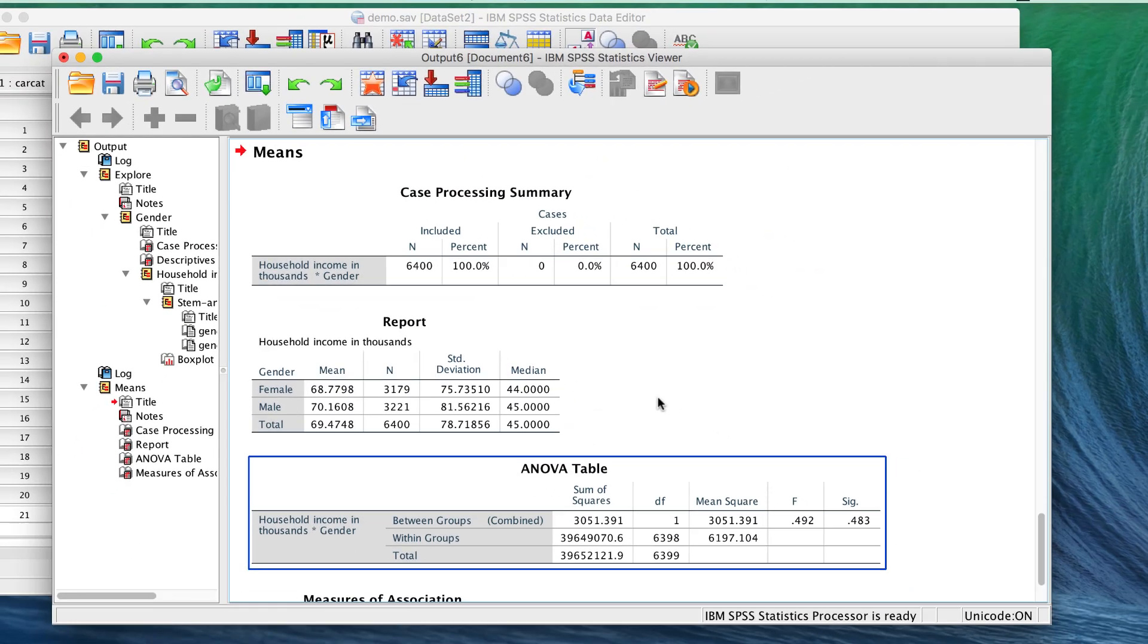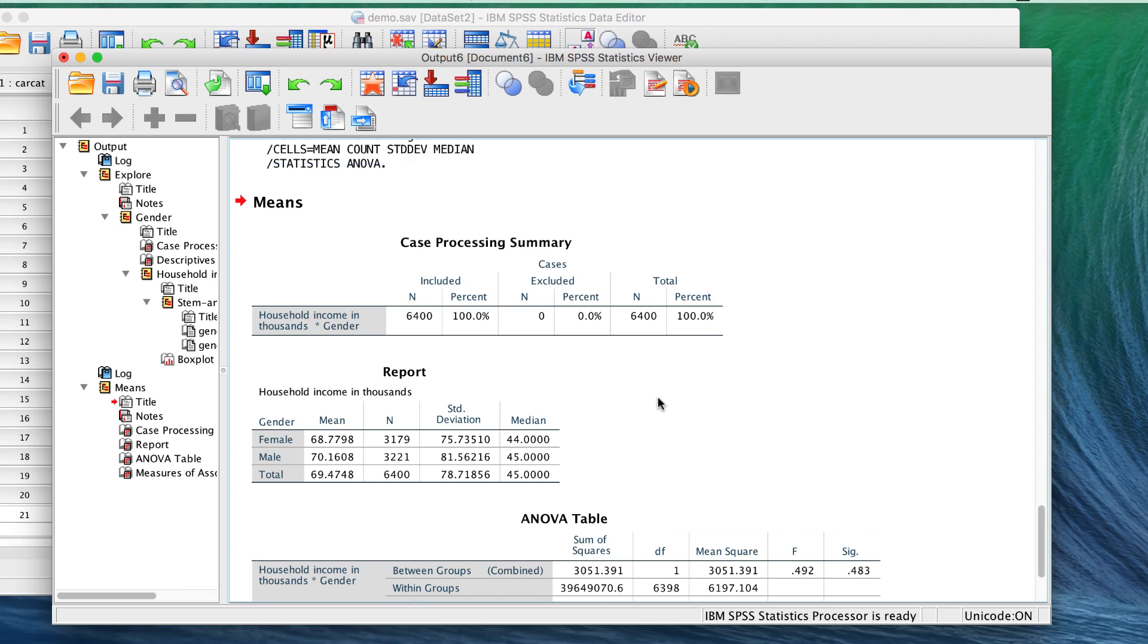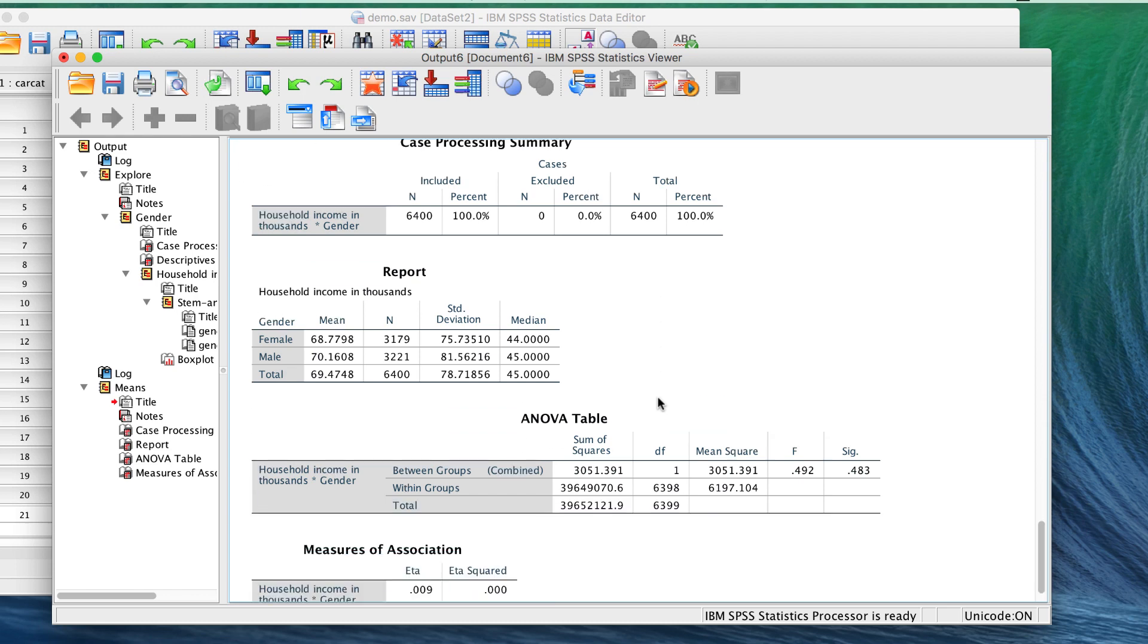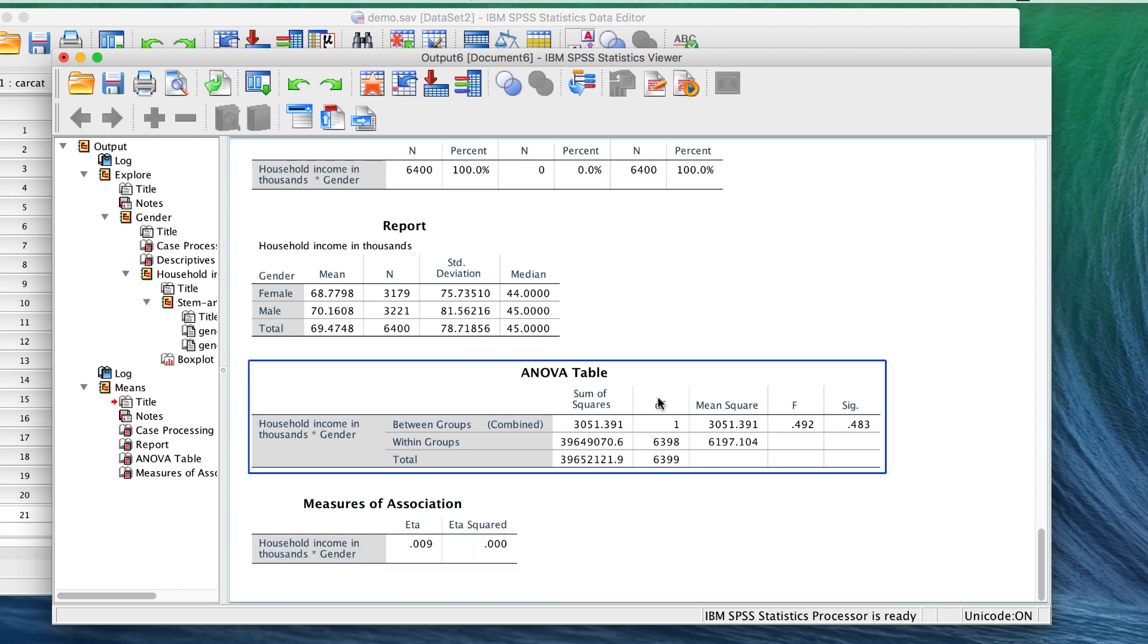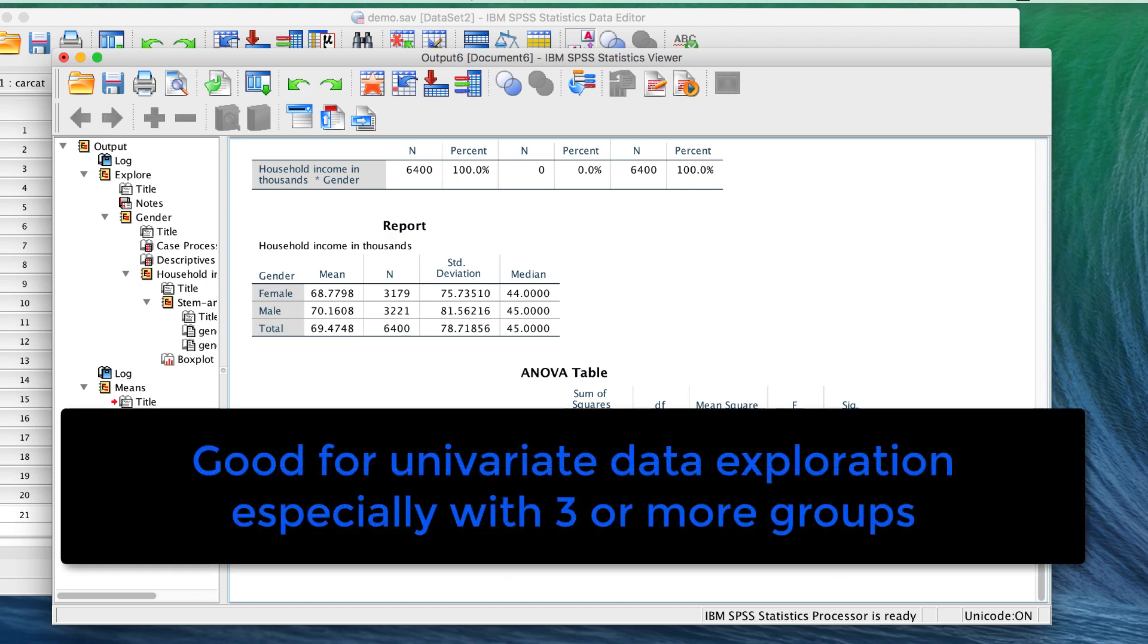Here we get the most relevant descriptive statistics, and we get an ANOVA summary table with an effect size. We can see that the significance value is .483, and the F is small, so these findings tell us that income does not differ by gender in these data. This is a good initial analysis when you are doing data exploration.